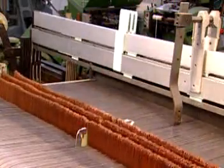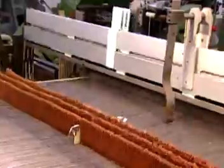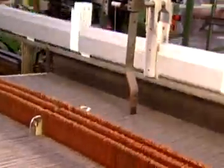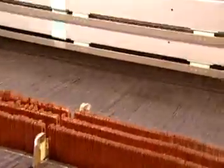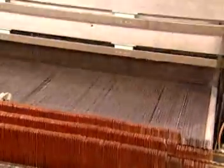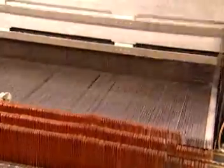How do we get the yarns interlaced to form a fabric? The warp yarns must be arranged in a parallel manner and precisely controlled so that the weft yarns can be inserted to form a fabric.